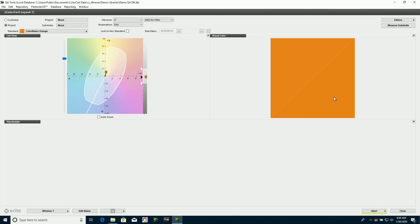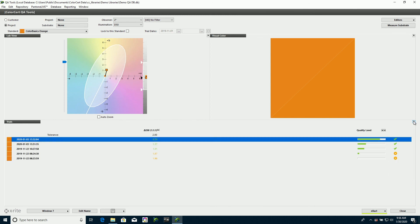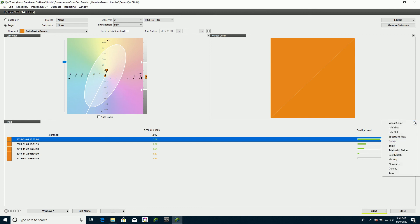And then across the bottom, I'm going to put some data down here. I'm going to go with trials with deltas. For this bottom window, I'm going to set this to view some trial data. So I'm going to click on this button here, and I'm going to select the trials with deltas.